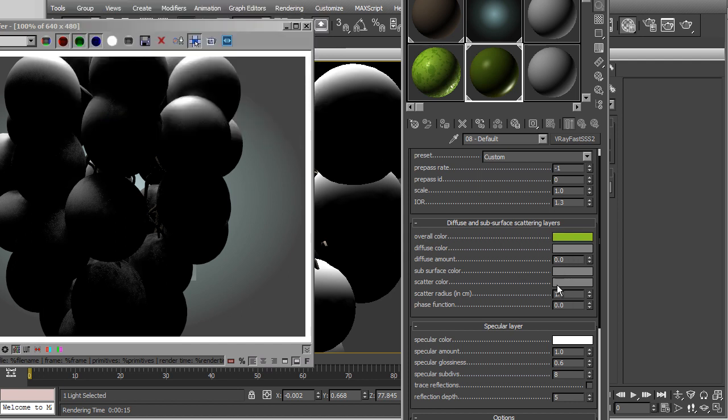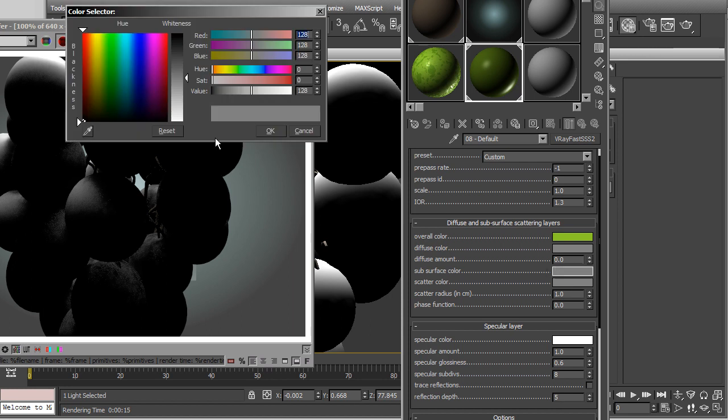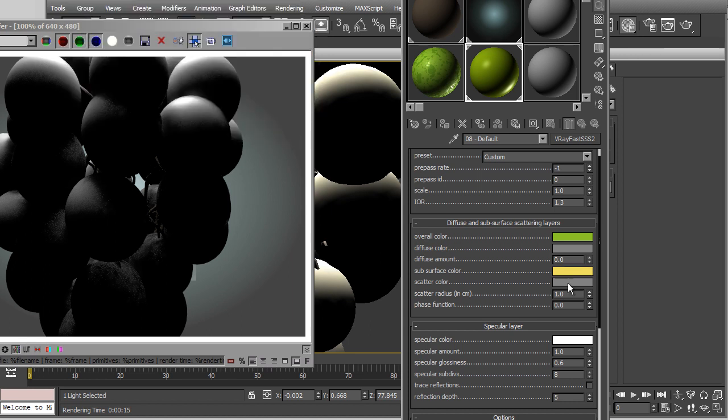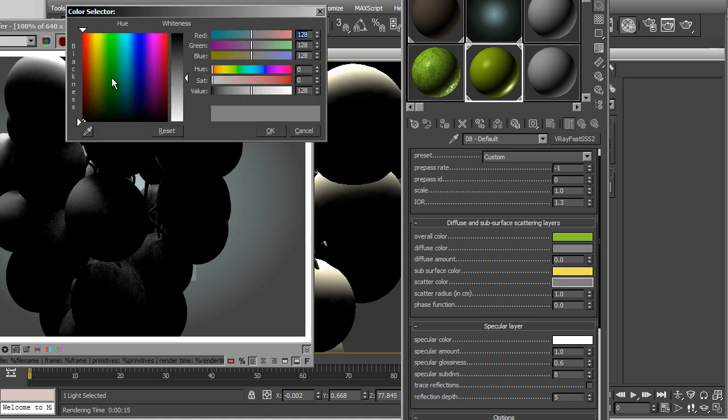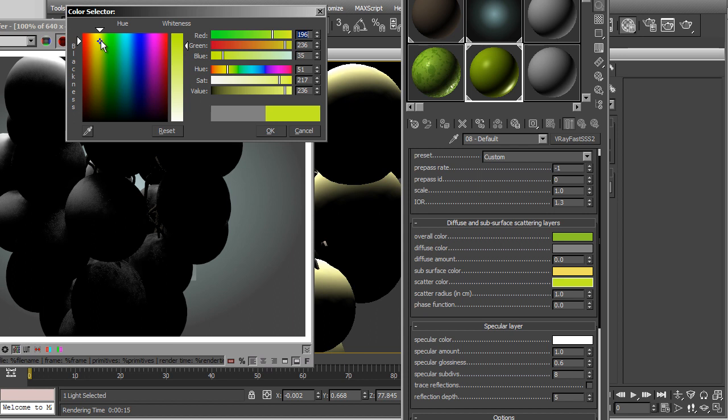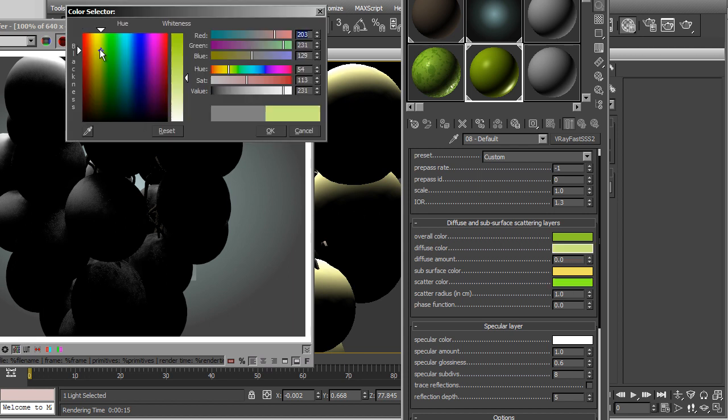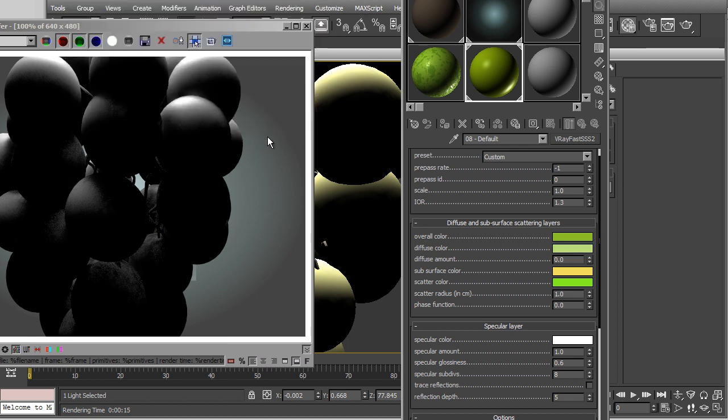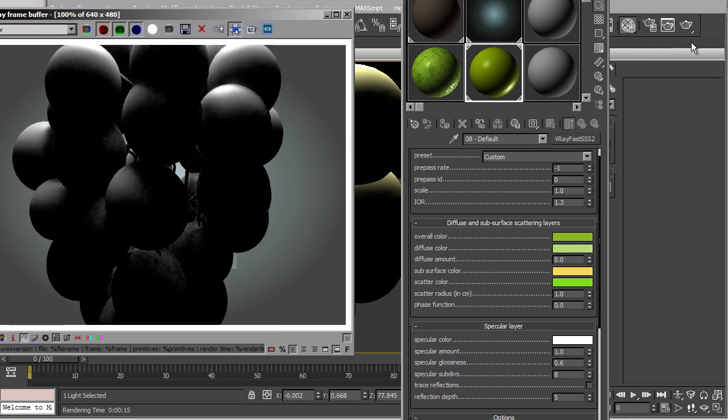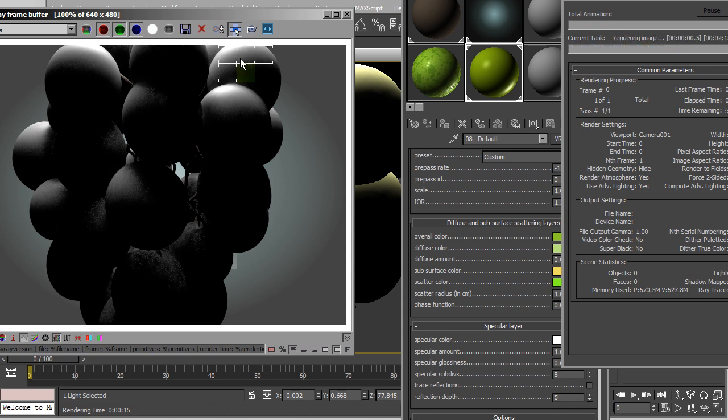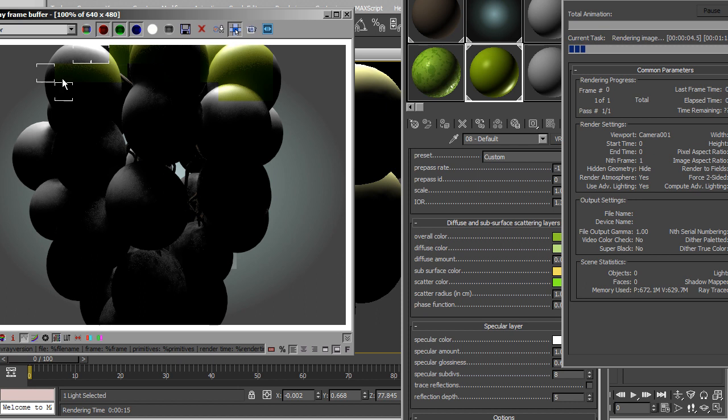And we have a scatter color. Subsurface color. So I can modify those also. Scatter color is a color which will spread inside the object when the light strikes. Like we have inside a skin, a red color. Because we have blood inside the skin. So in the same way, we can modify the color.